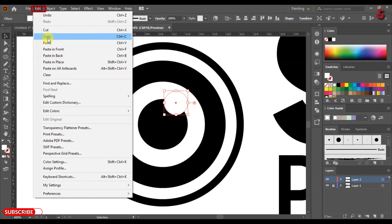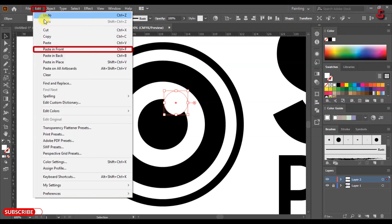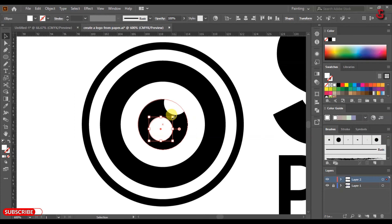Click Edit, go to Copy, then click Edit and Paste in Front. Drag the shape and resize it as shown.